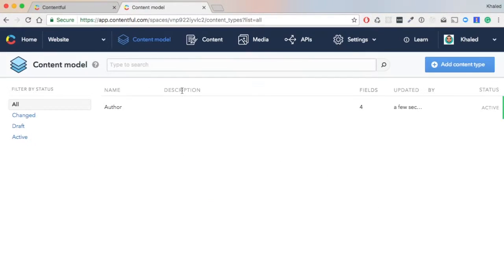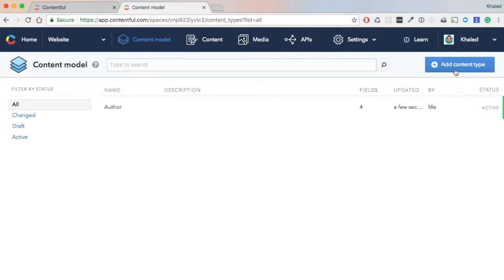Let's go back to the list of our content models. As you can see, we have only Author now. Let's add the Post.